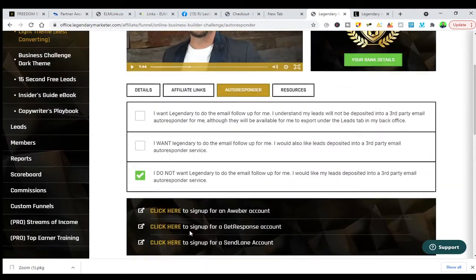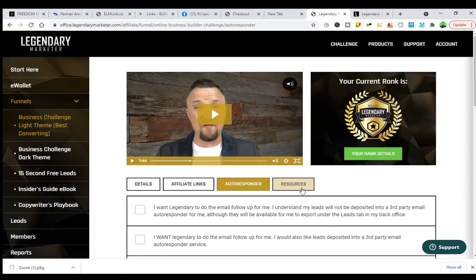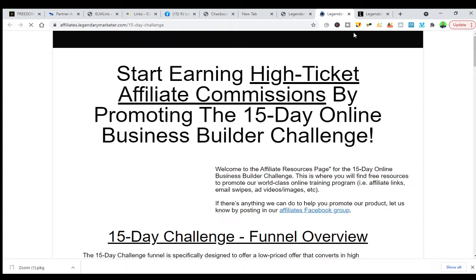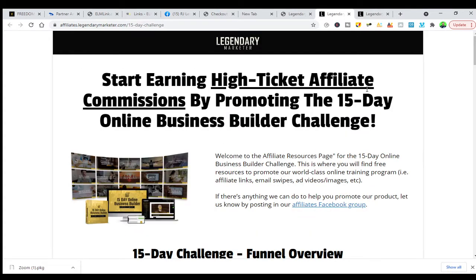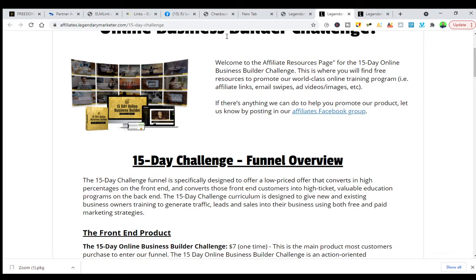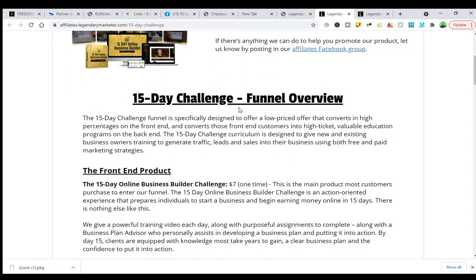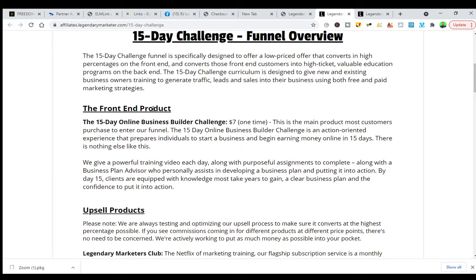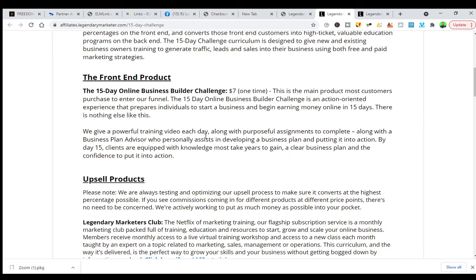They have all the tutorials and resources. Once you click into the resources section, you have everything you need. It says 'start earning high commissions by promoting the 15-day online business challenge.' You can join the affiliate Facebook group. The front-end product is $7 one time, and then the main product — the 15-day challenge — is action-oriented, and you can be earning money within those 15 days.